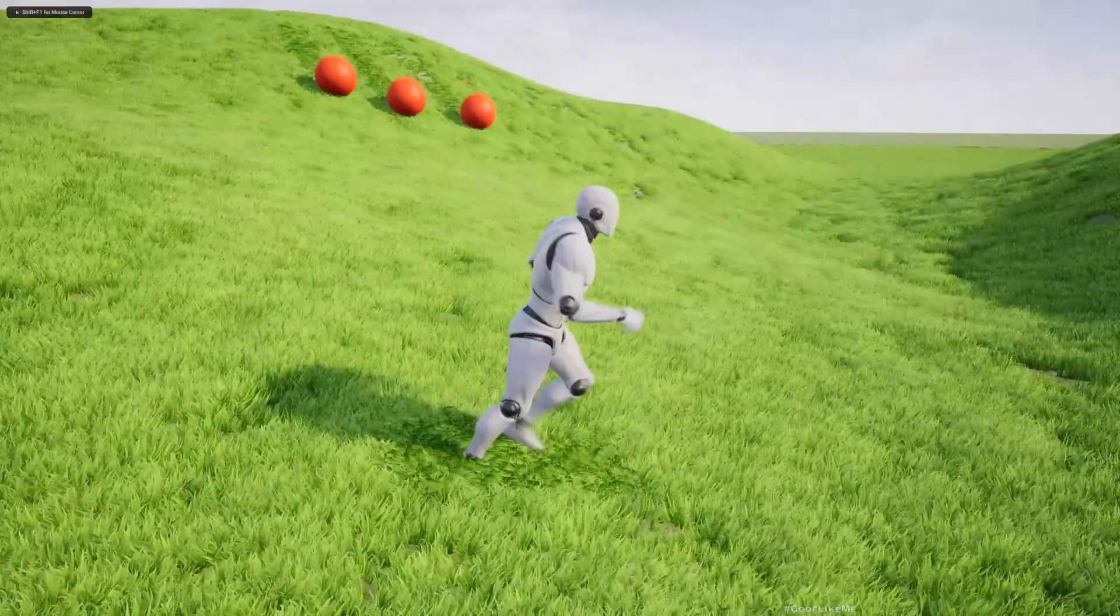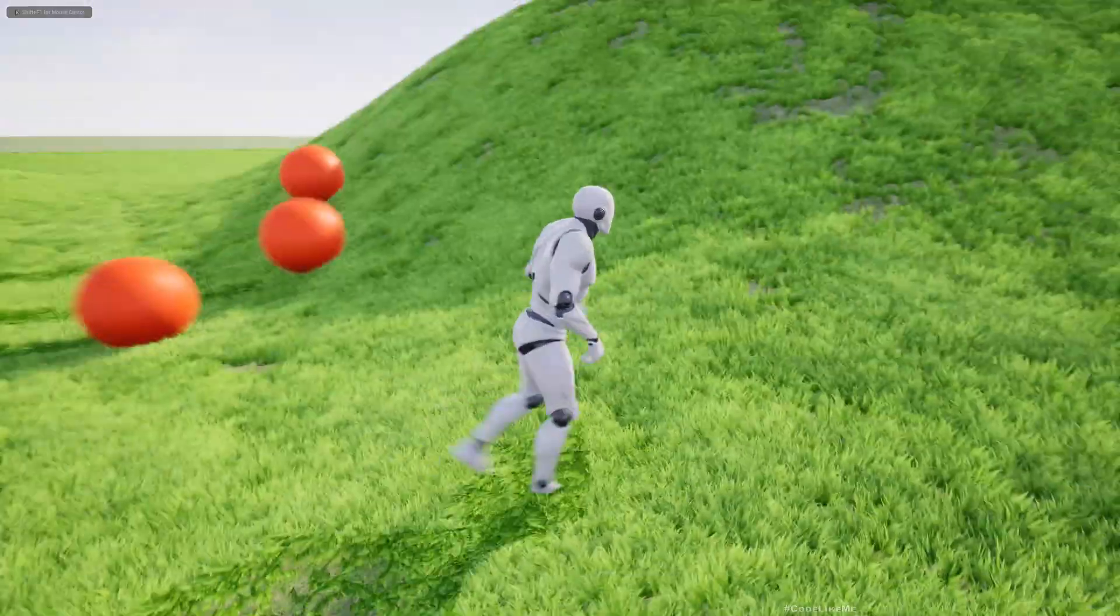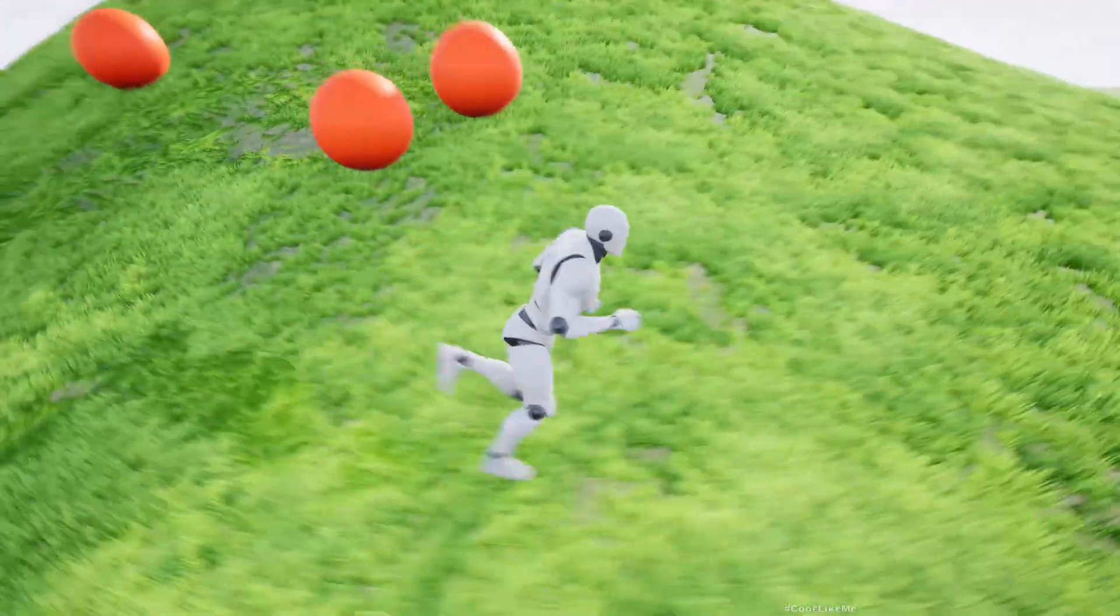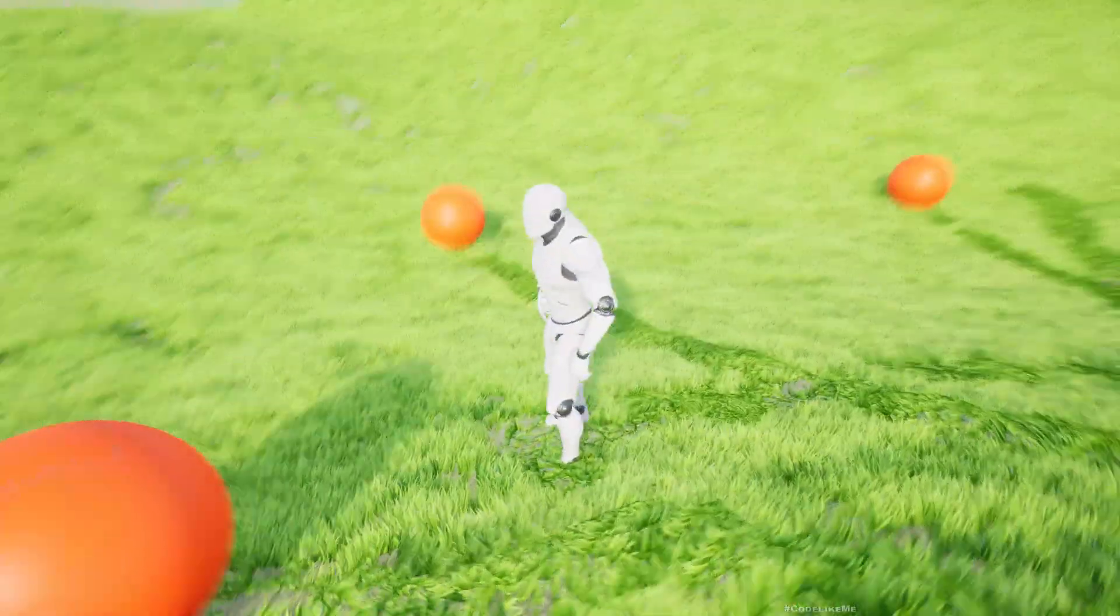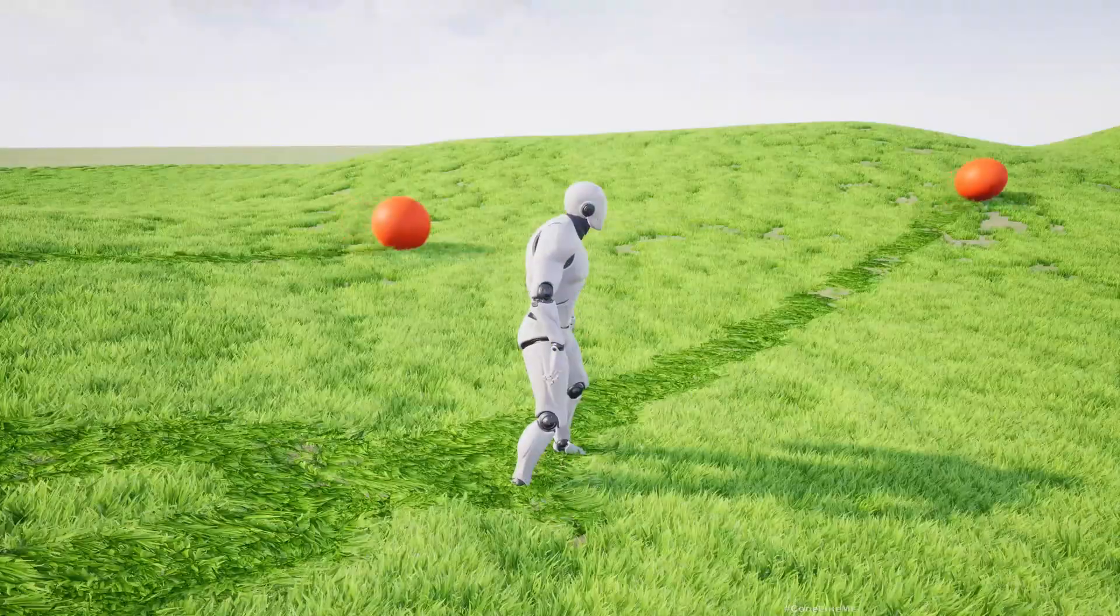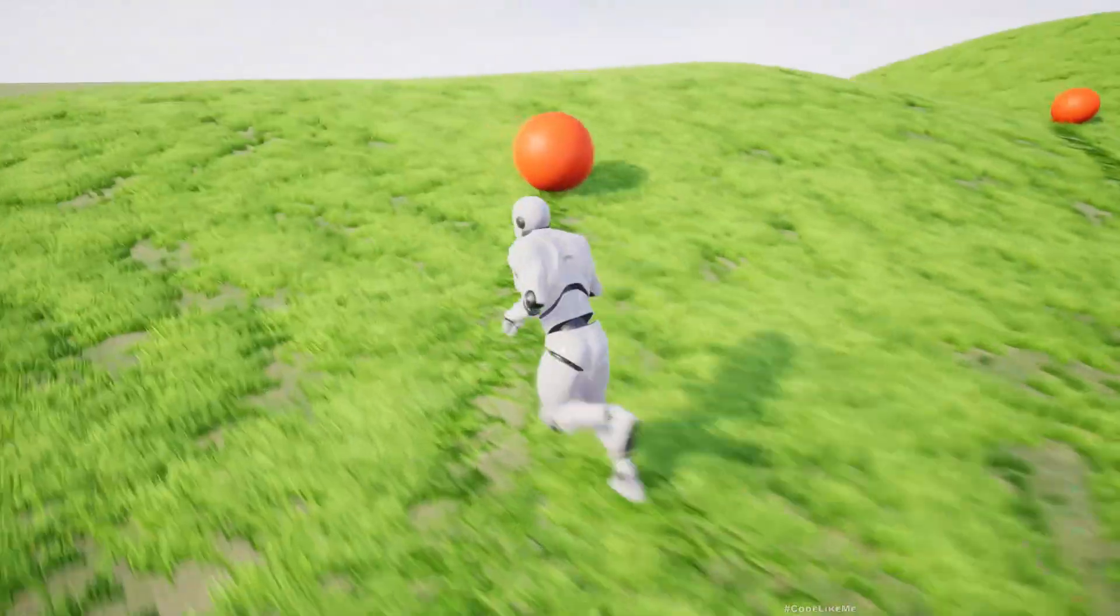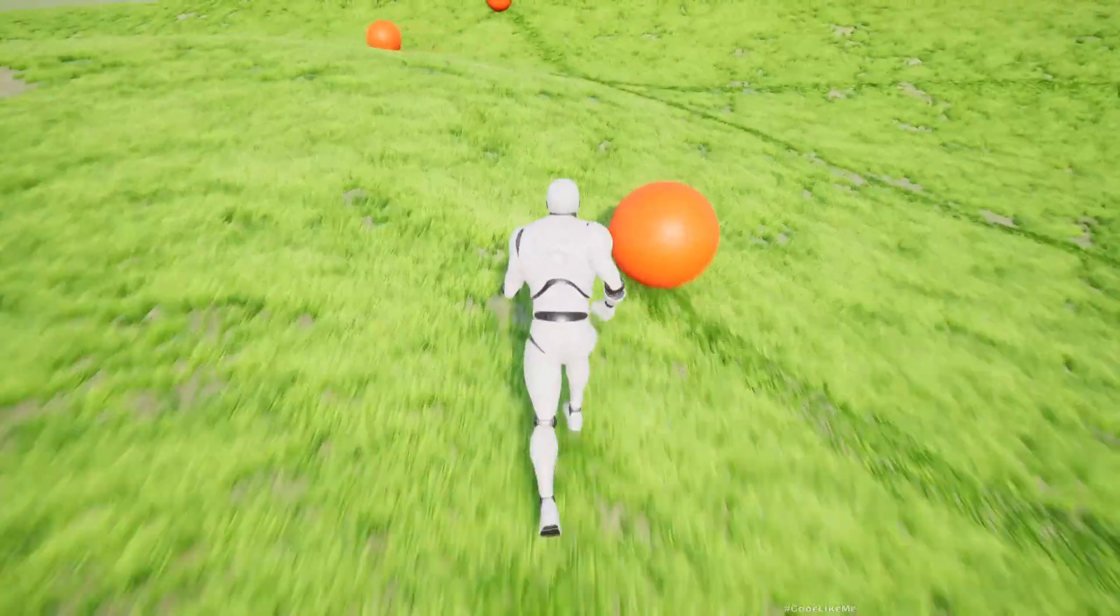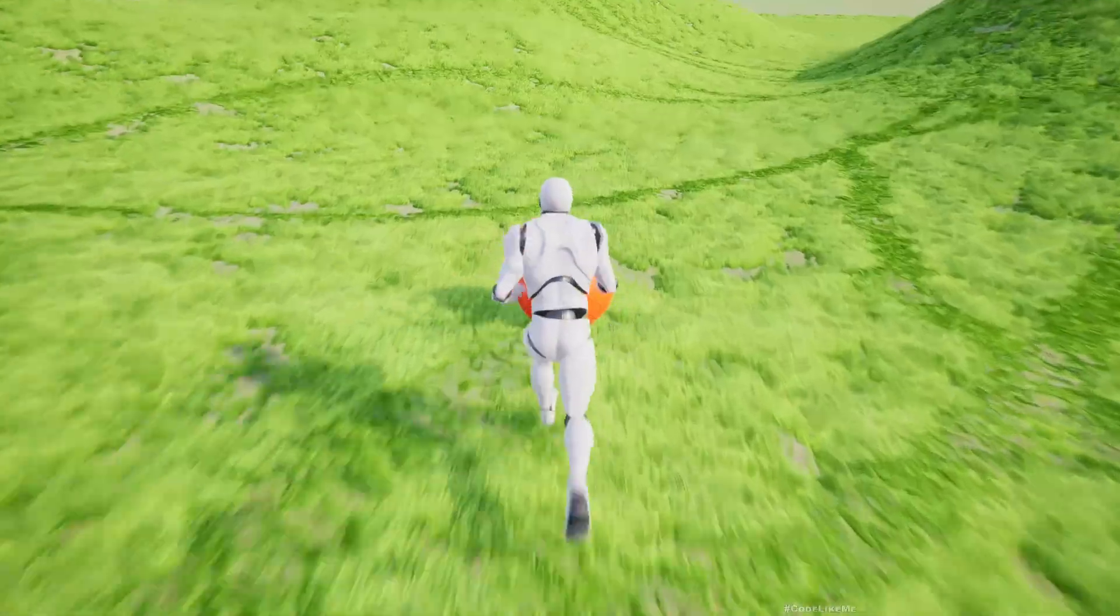Hello everyone, so here is a demonstration of an updated reactive grass system that I have implemented. I initially worked on this about two years ago and now I have updated the system to work with Unreal Engine 5.3.